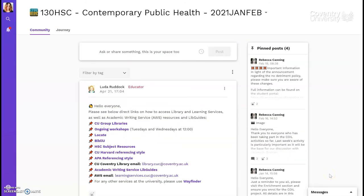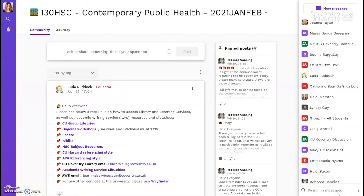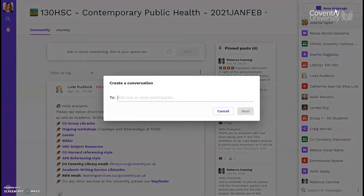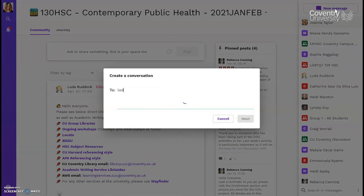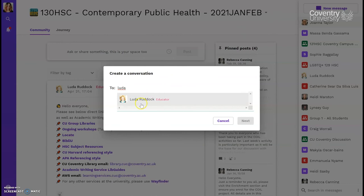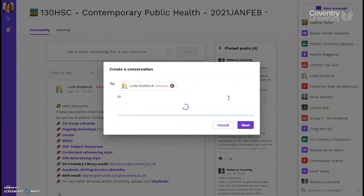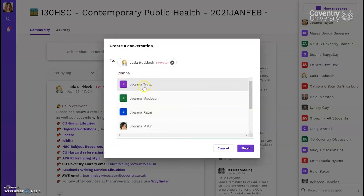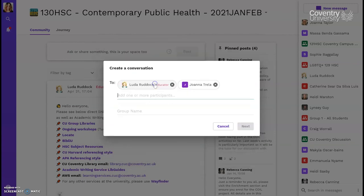I also wanted to show you how to use Aula as a community tool. You can see on the side that there is a message option. Here, you can directly message anybody on your course, either by clicking their name, or by selecting New Message and typing in their name. You can also start a group chat — just type in all the names of the people that you want in your chat. You'll need to give it a name, and then you can start talking.